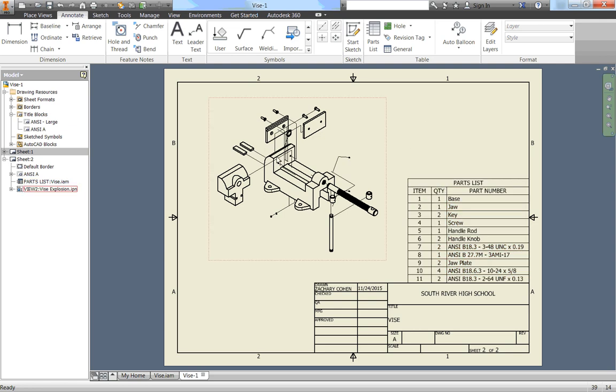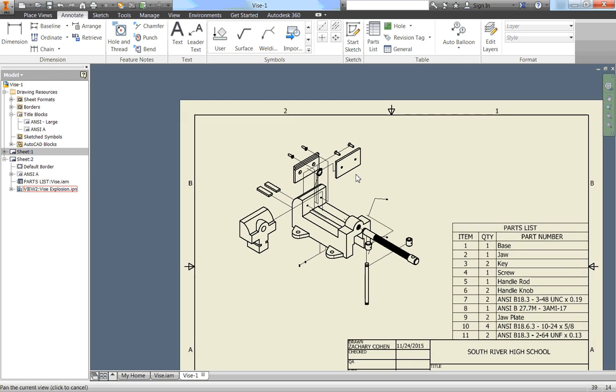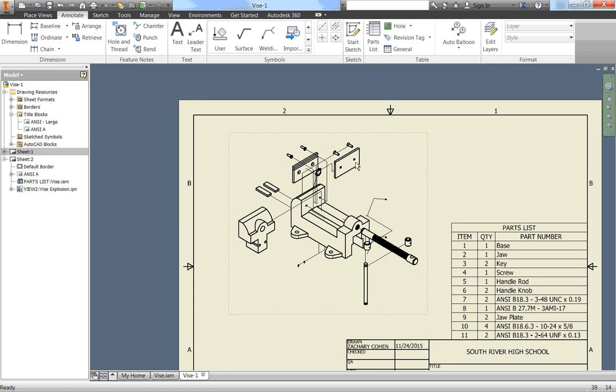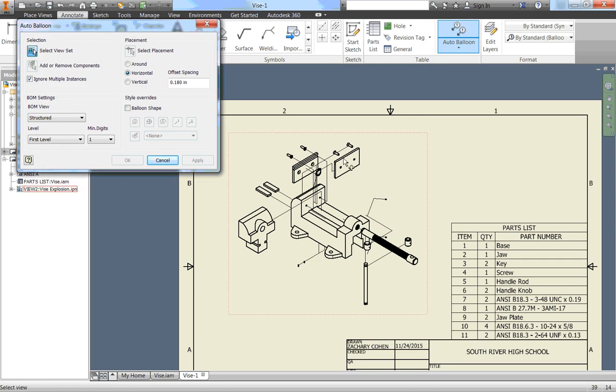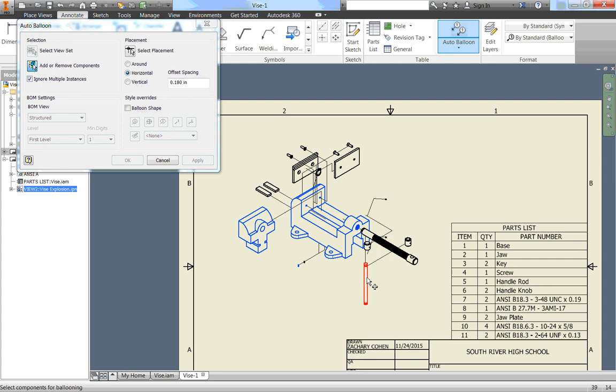Now, we're going to make balloons. They're little circles that correspond to each and every one of these parts so that we can see which part is which. And those balloons are going to correspond to these item numbers. So the balloon for the base will be number one. The balloon for the job plates will be number nine. So up in the upper right corner there, you would have something that says balloon. Click on the dropdown and go to Auto Balloon. Then select this view, so just click anywhere on it, and then you have to add components. We want to select everything that's on here only once. So there's two job plates, only select one of them. Two keys, only select one of them. Four of these screws, only select one of them. So I'm going to just go through and click on the outline of each thing.